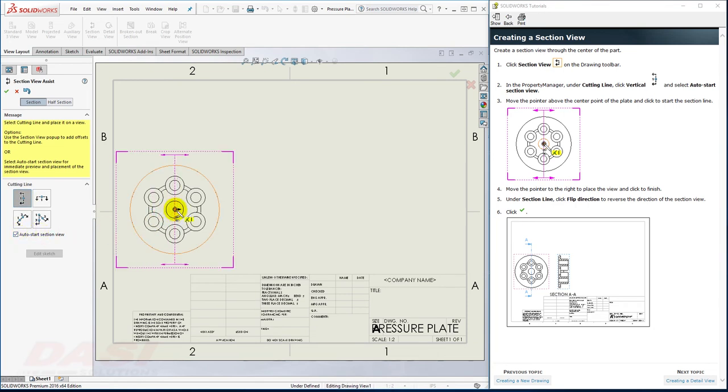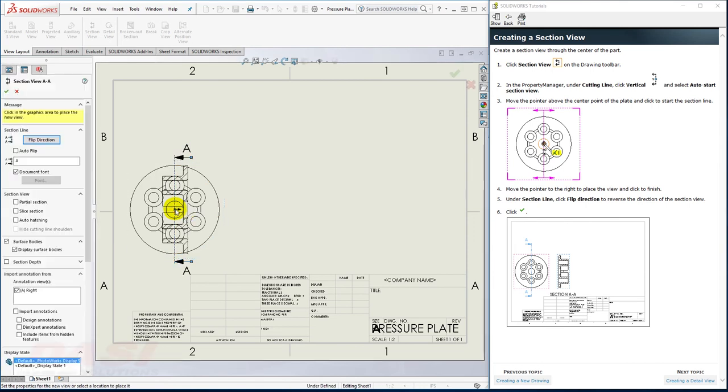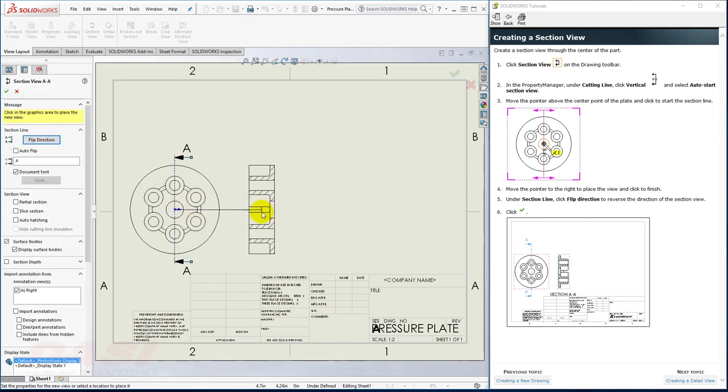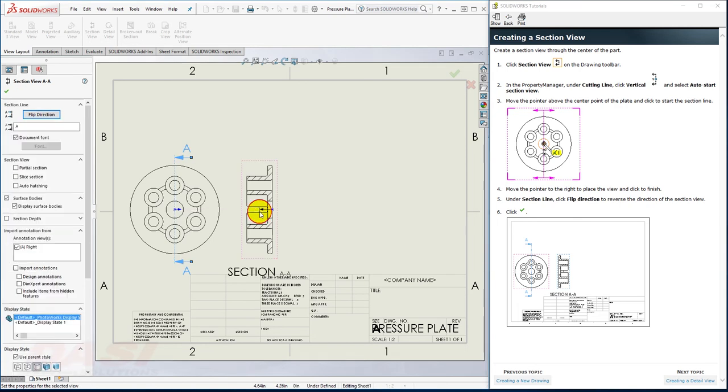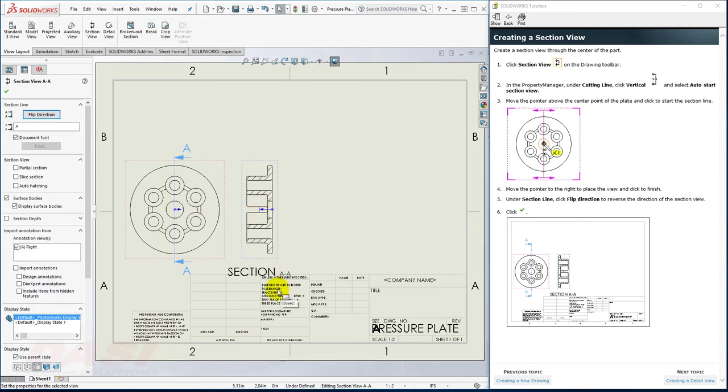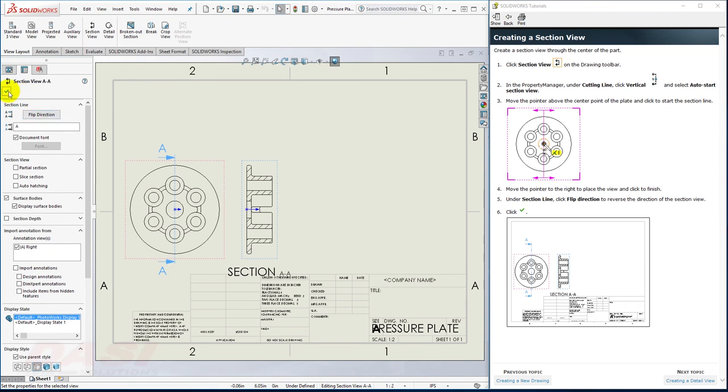I'll select the center. I'll move my cursor to the right and place the Section View. And then I'll flip the direction and click OK.